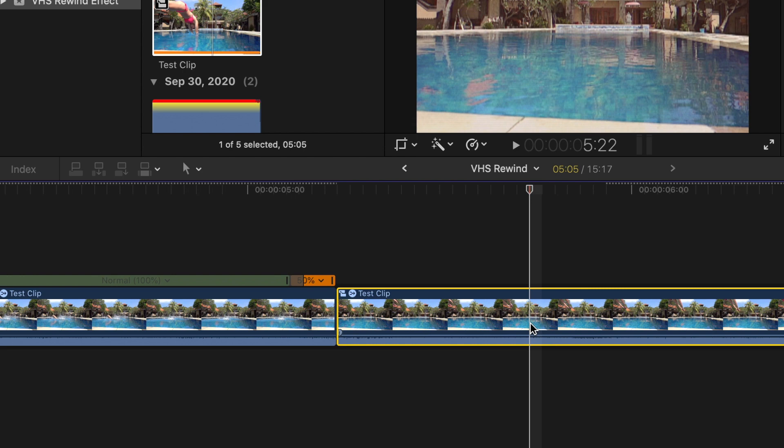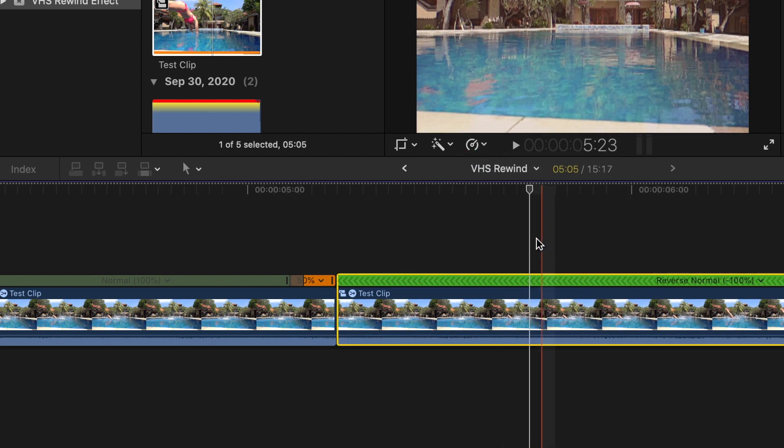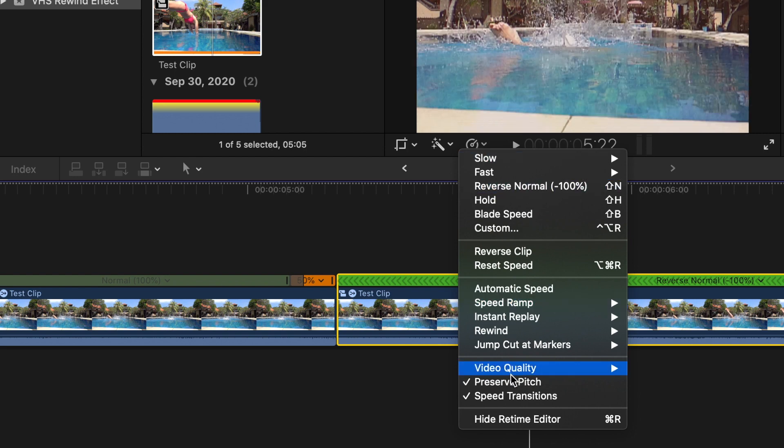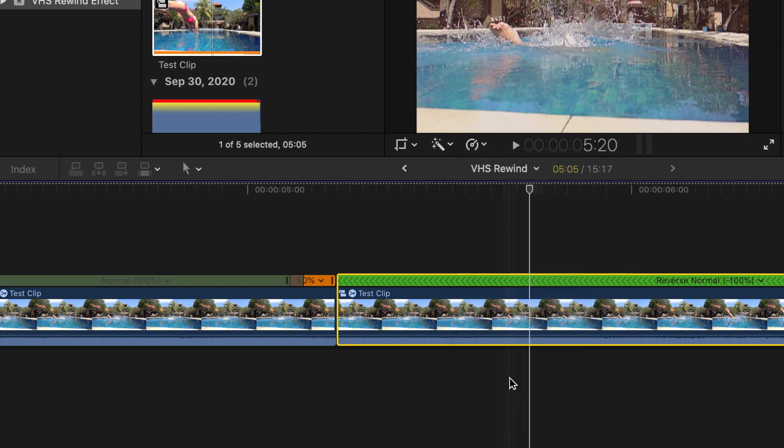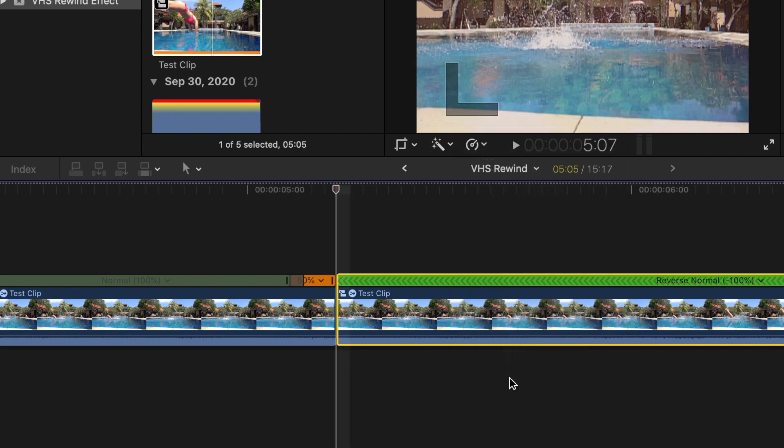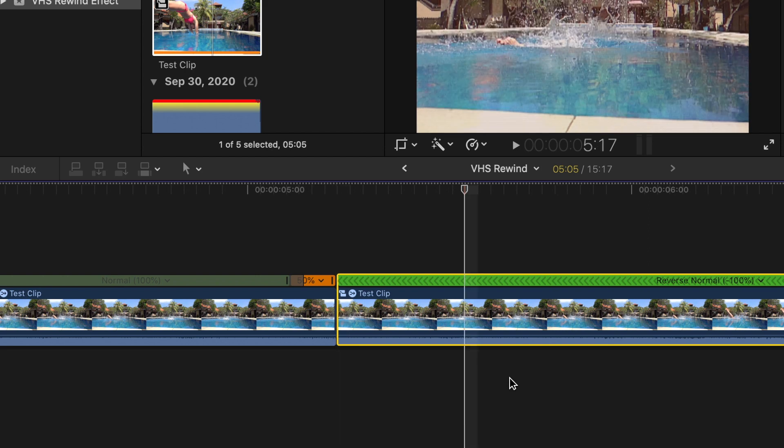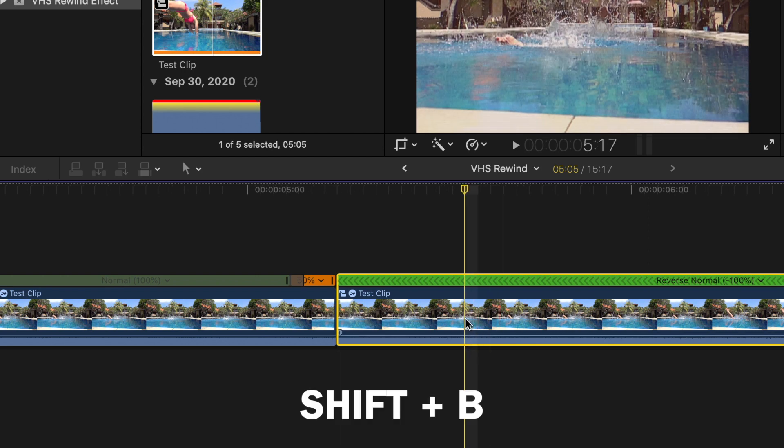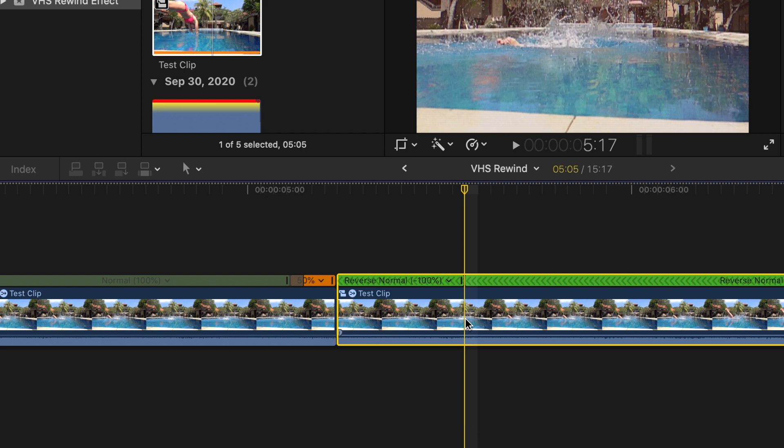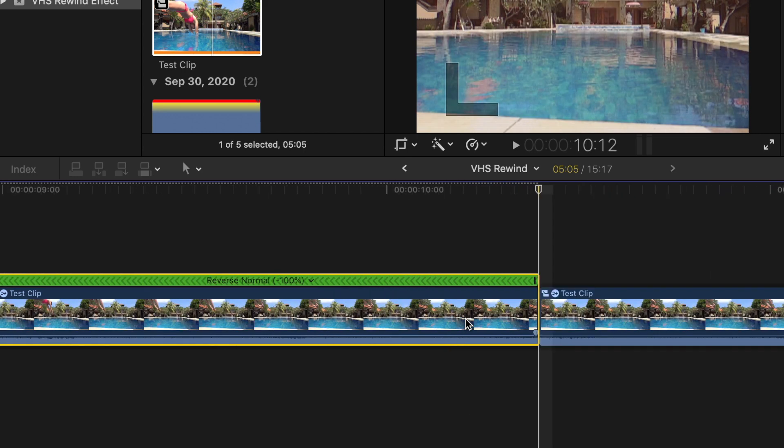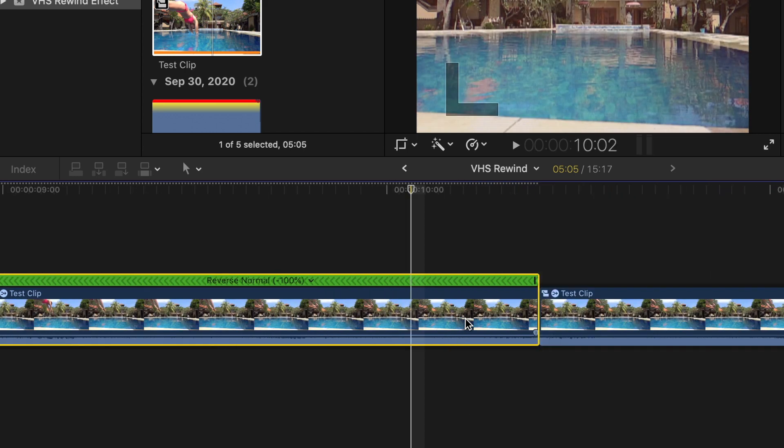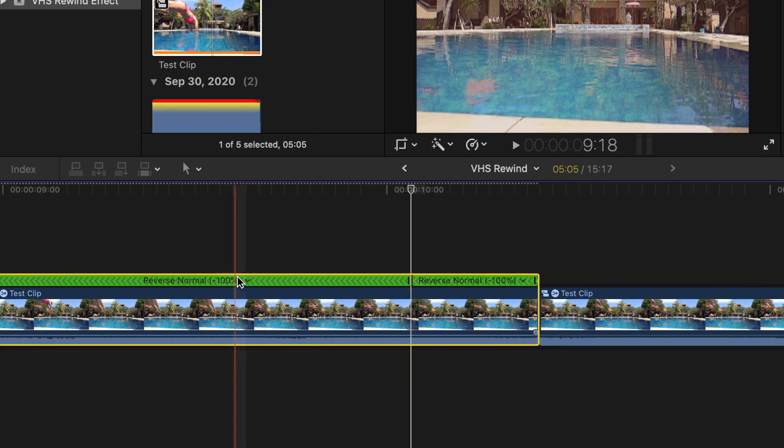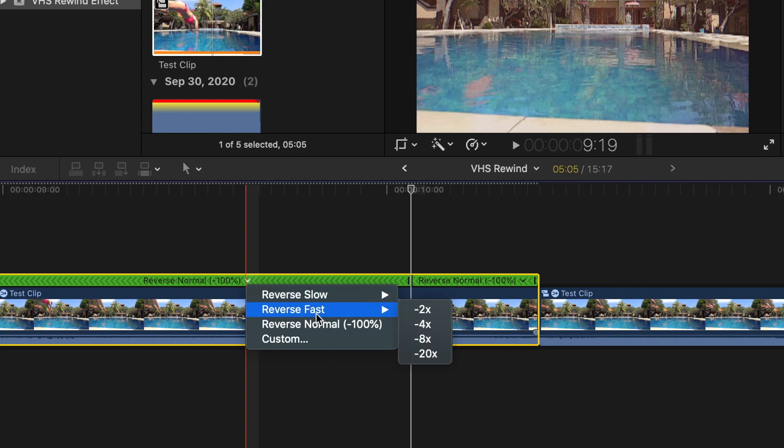Next, select your middle clip, open the speed menu again, and select Reverse Clip. Once again, deselect Preserve Pitch. Move your playhead between the two clips, and move it about 10 frames into the middle clip. Use the keyboard shortcut Shift B, to blade the speed of this clip. Move your playhead to the end of your middle clip, go back about 10 frames, and blade the speed of this clip again with Shift B. Select the middle part of the retime bar, and change the speed of this part to minus two or minus four times.